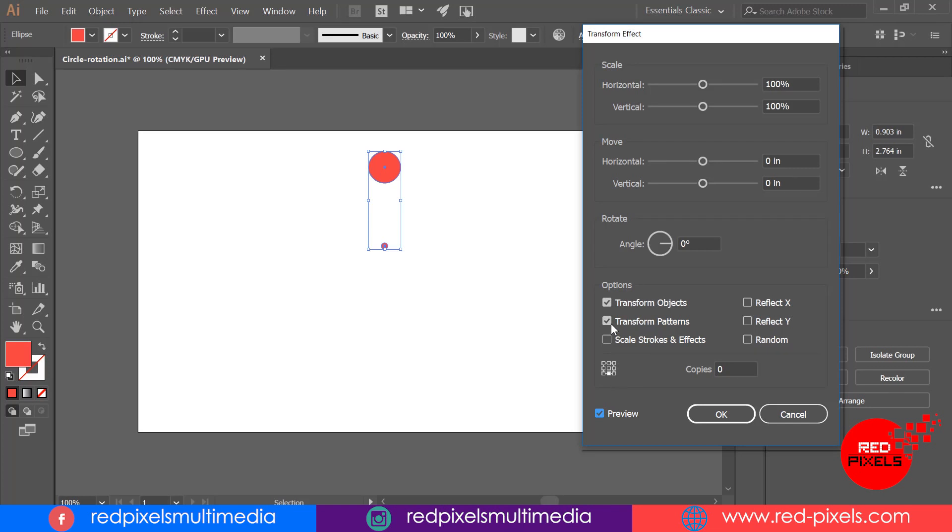I'm changing center point orientation center to bottom center, and then it will rotate my circle as per circular path rotation. Another most important part is rotate value.